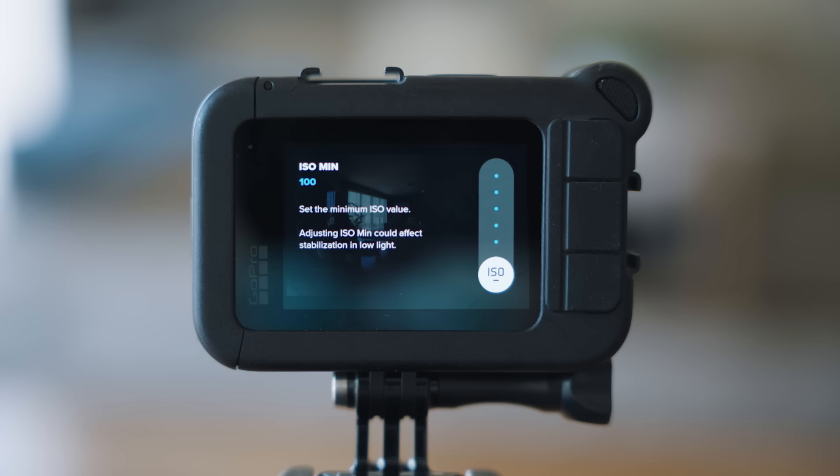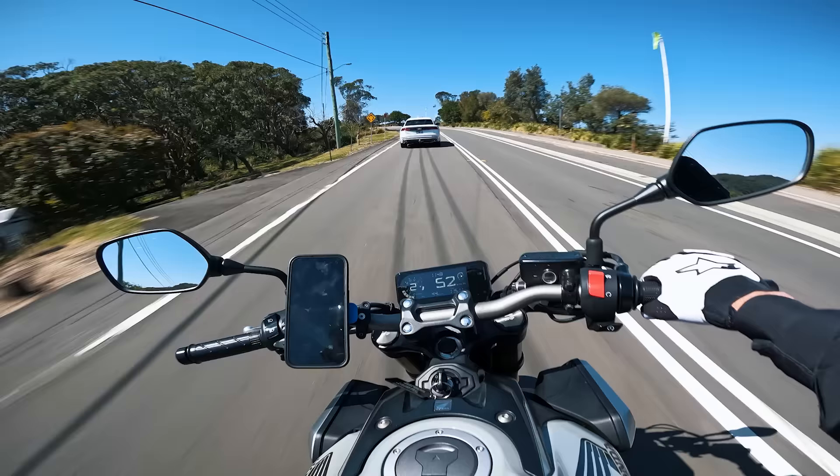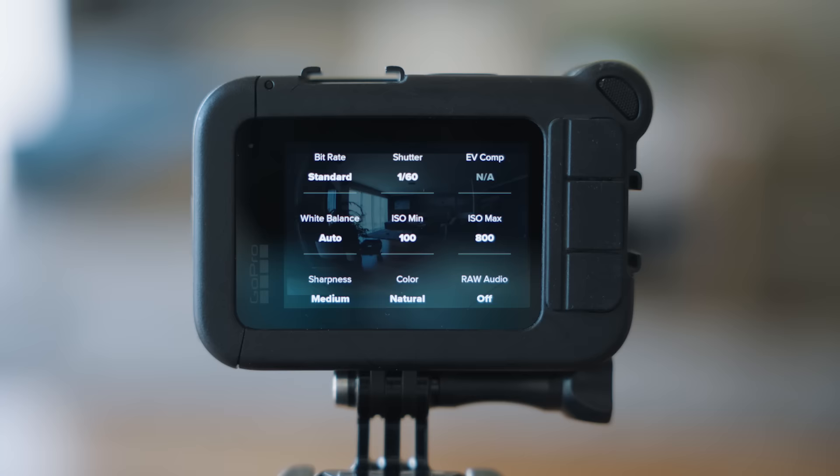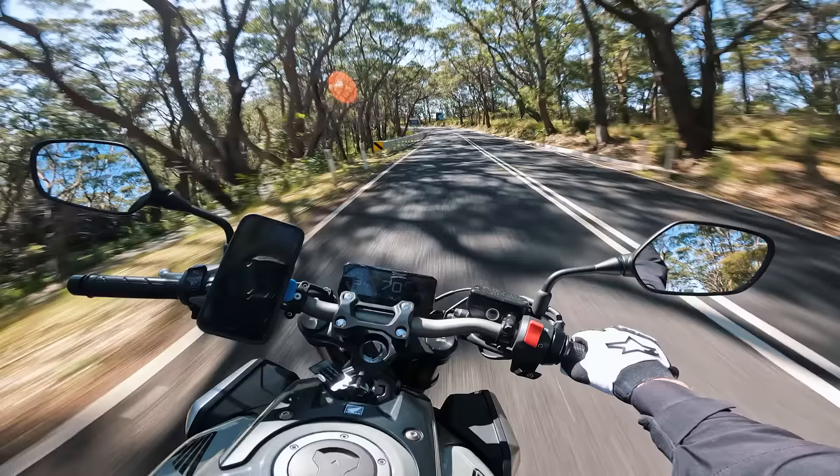Next up on the settings: ISO set to 100 minimum and maximum 800. Just in case we do get into some dark areas, I want the ISO to bump up to compensate. It might get a little bit more grainy, but I want footage that I can see if I do get into a dark situation.